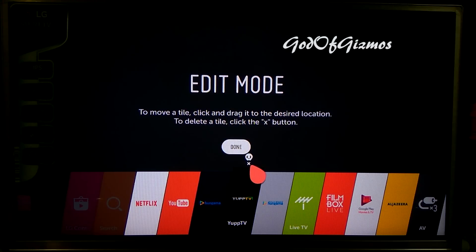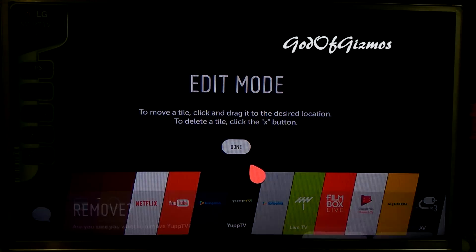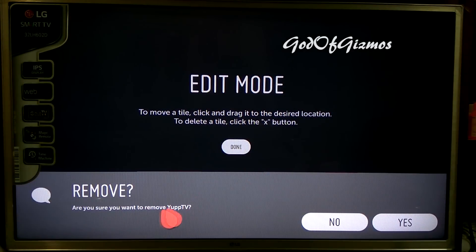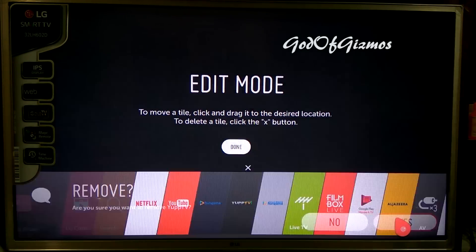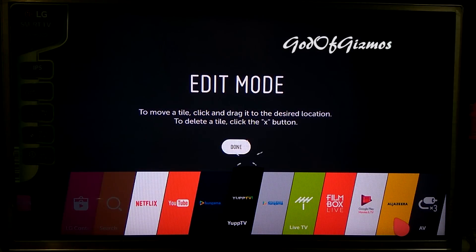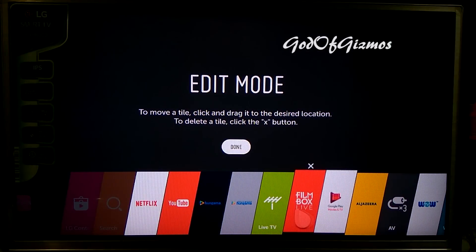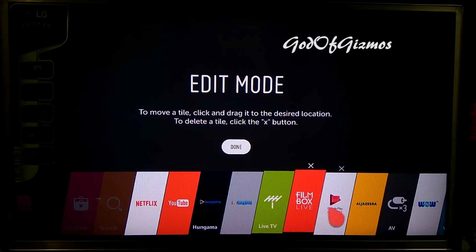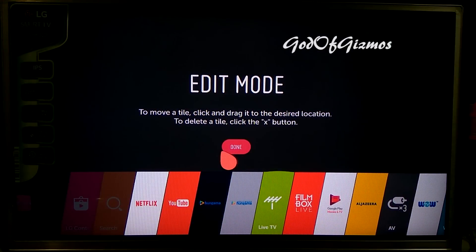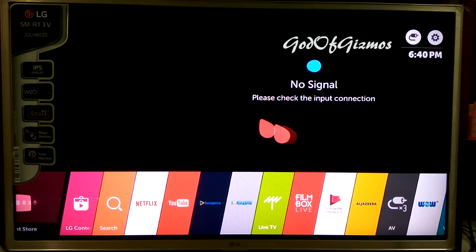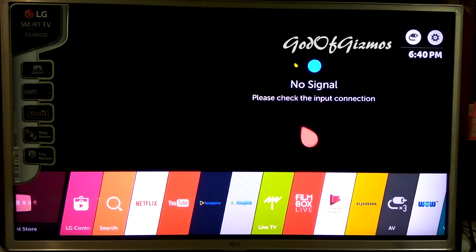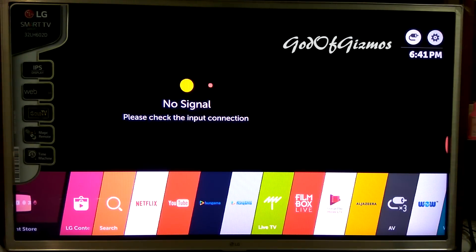Suppose if I want to remove this application, I will click on the X button above it. This will remove the application from our TV. It will ask: are you sure you want to remove Yep TV? You can click on Yes and it will directly remove that application from your TV.